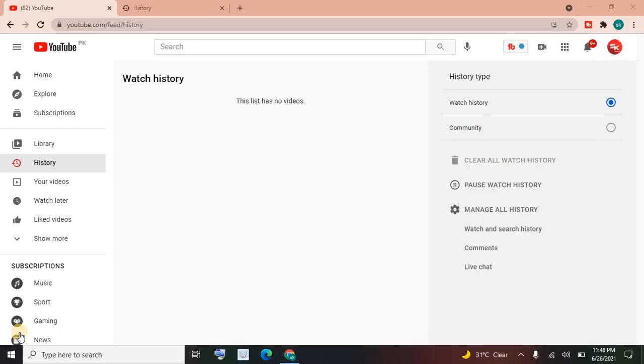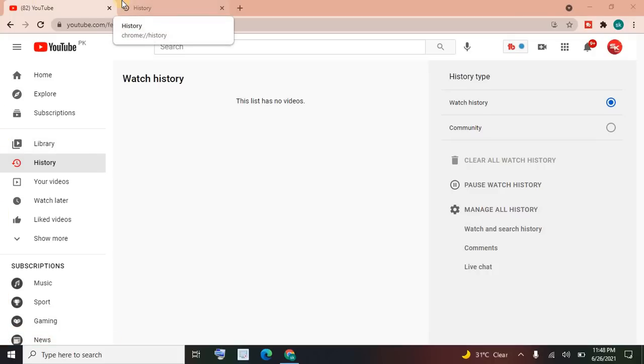In the previous video, I showed you how to clear YouTube history. If you haven't seen that video yet, you can simply search for it on YouTube and find my video. In this tutorial, I'll show you about Chrome browser history.